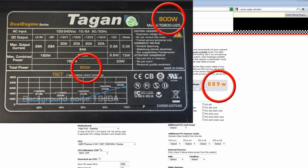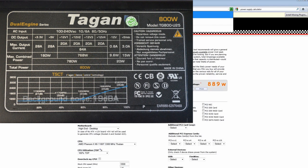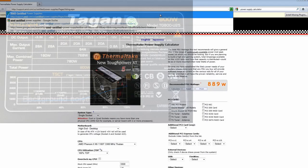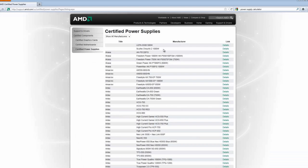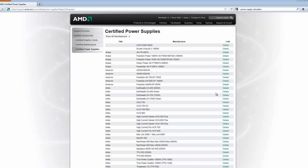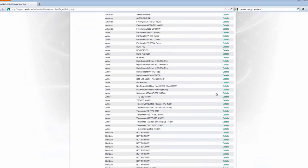So if you need a new higher power power supply we would always recommend that you review the AMD certified power supply list which is online here. You can use this list to select a new power supply which matches your system requirements.